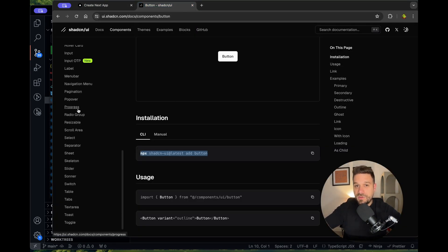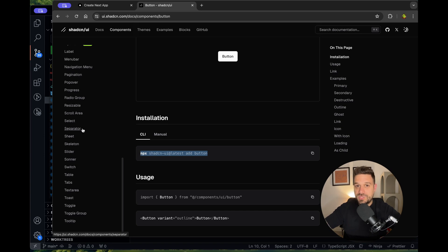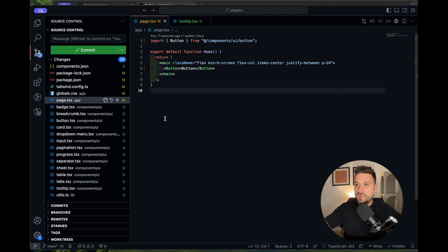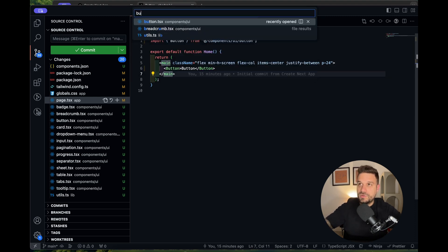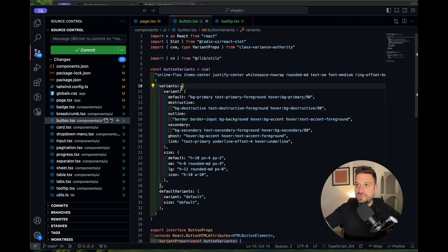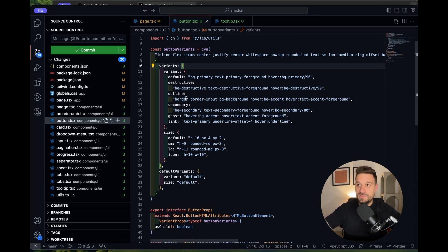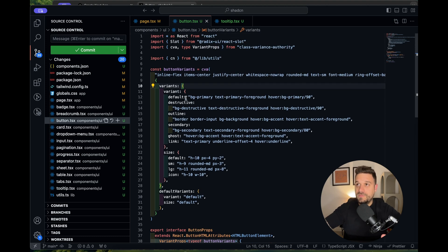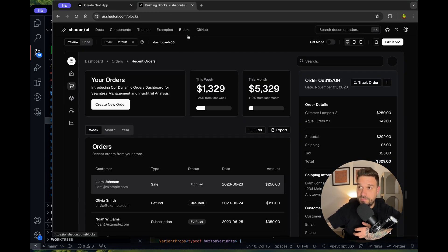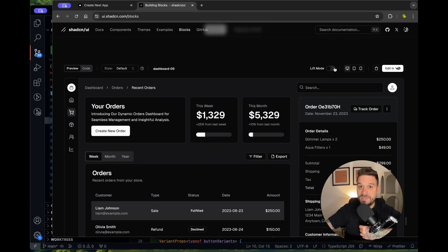You can go to the components list and pick any component you want and just put it inside your project. That's the best thing about ShadCN—you're going to have this code inside your project. It's not imported from some external package; it's literally your component. The next cool thing about ShadCN is the blocks page, and here they have a new feature.